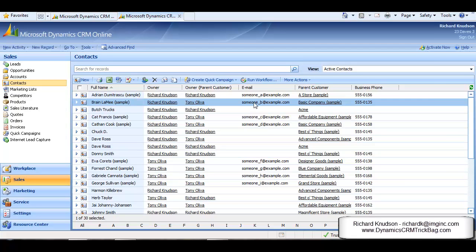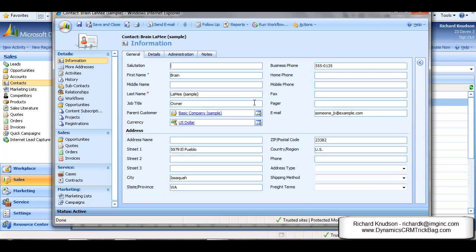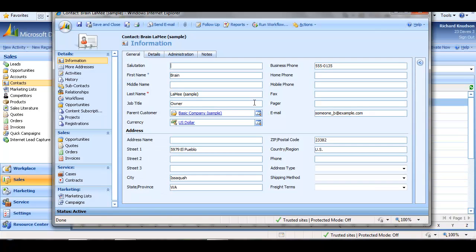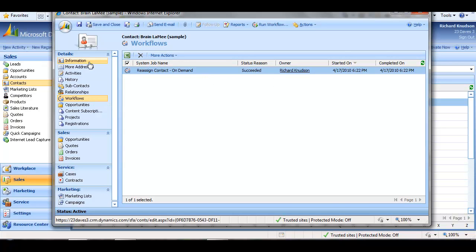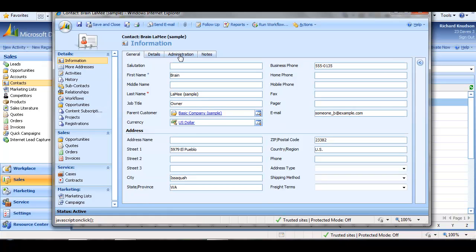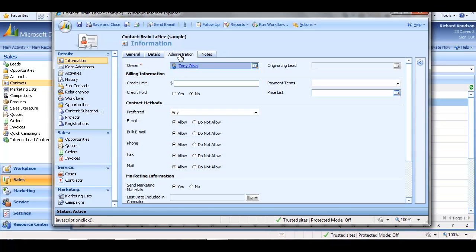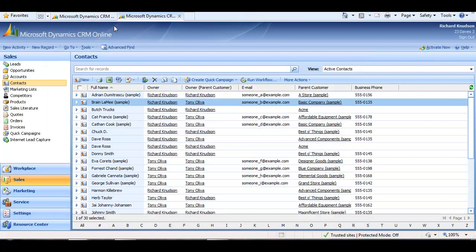Let's open one up to make sure. The contact record I ran the workflow on, click on Workflows in the Details section, and see that it ran. Click on the Administration tab. I expect to see Tony Aliva here because he is the owner of the parent account record. I can see it ran correctly.